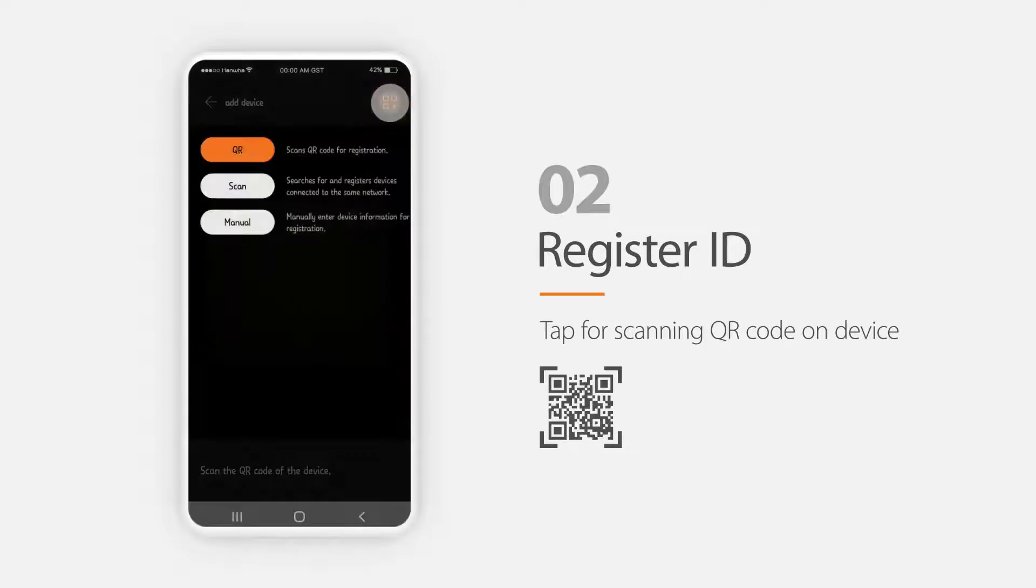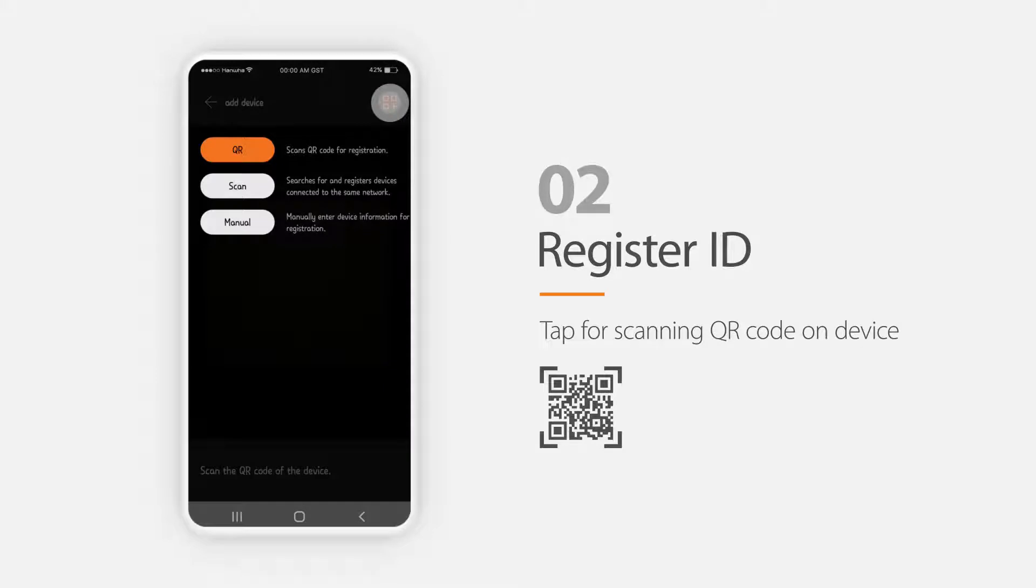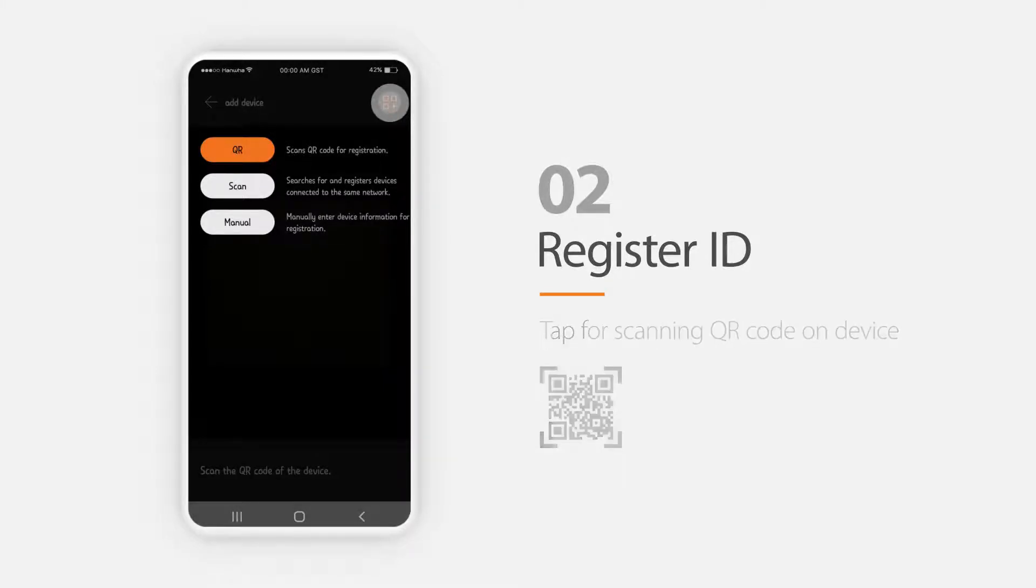Select this button to register devices. There are three different methods to register devices. If you have a device with a QR code, you can simply scan it and type in your device ID and password.